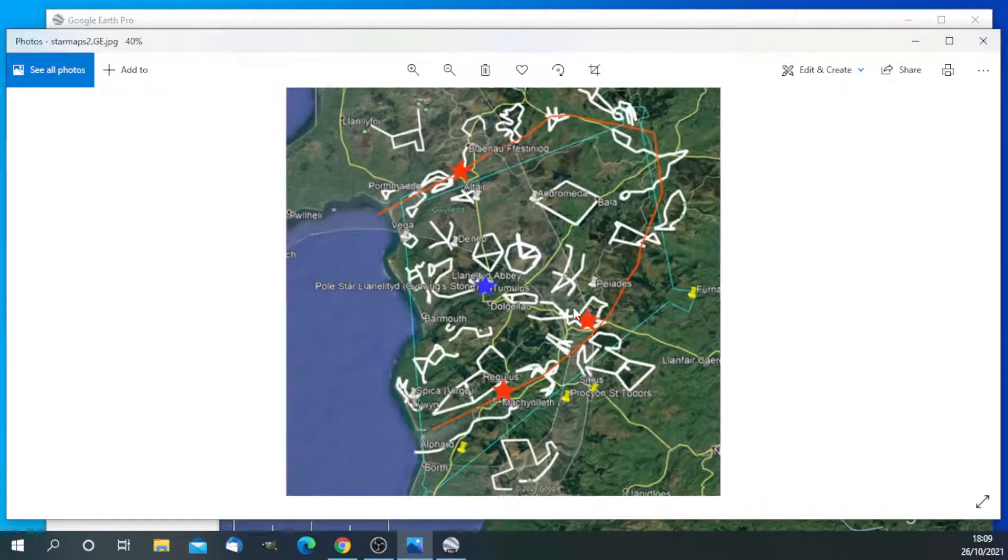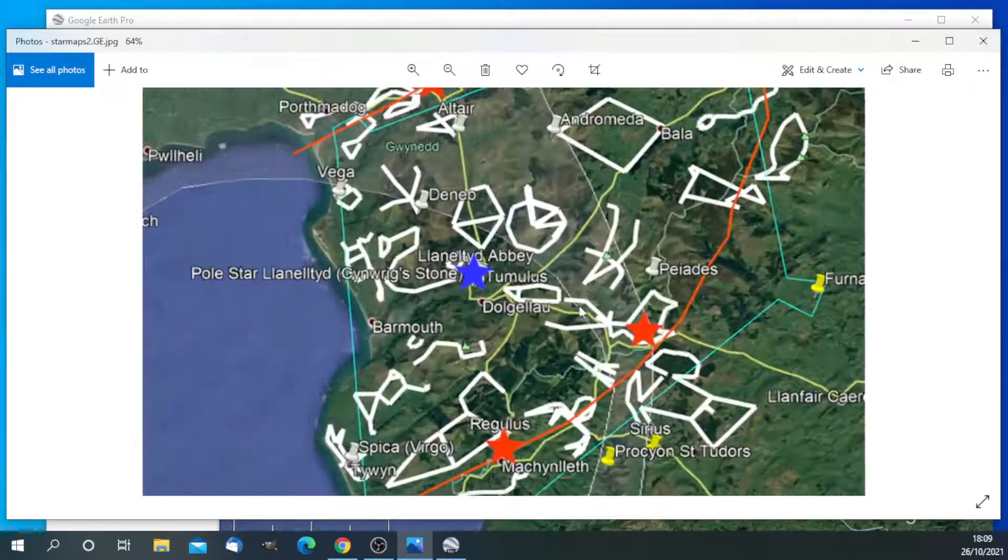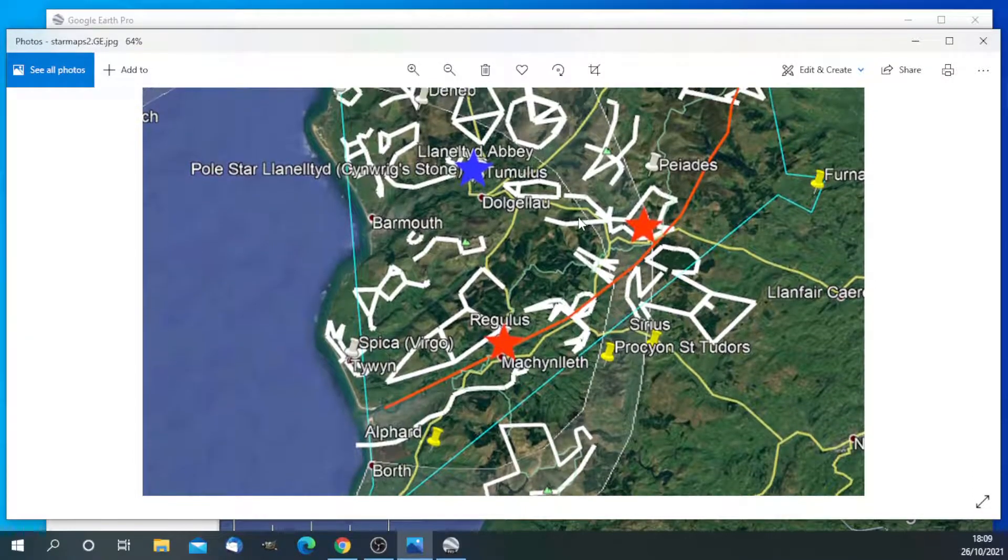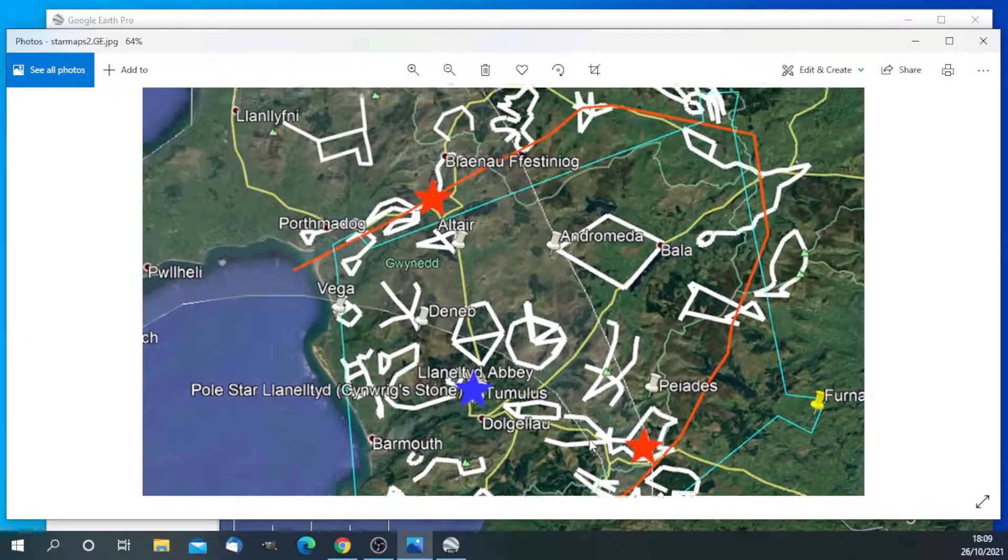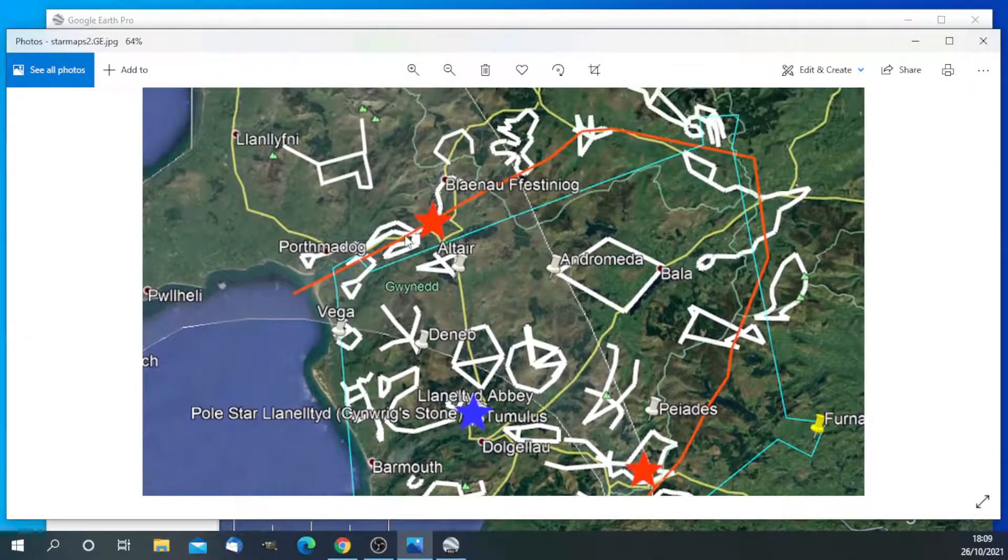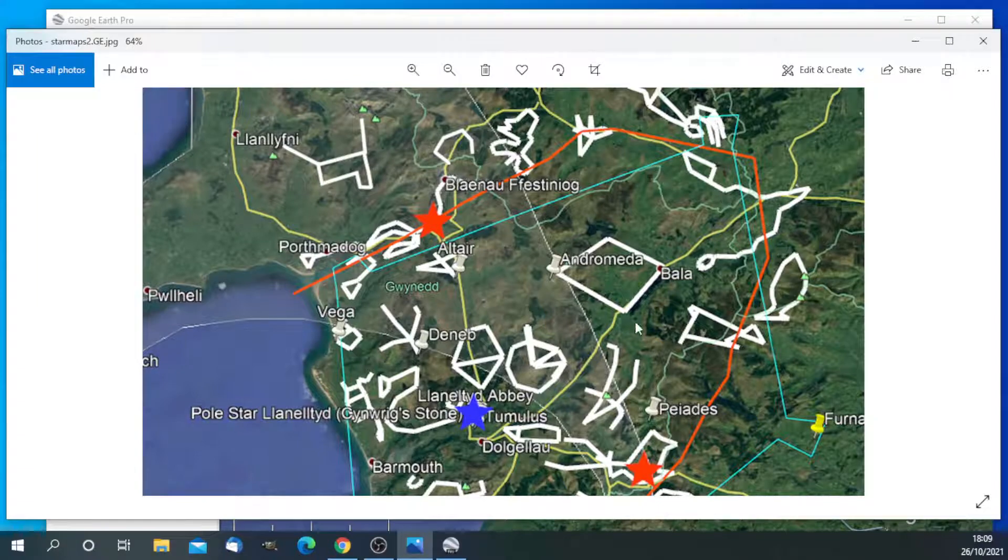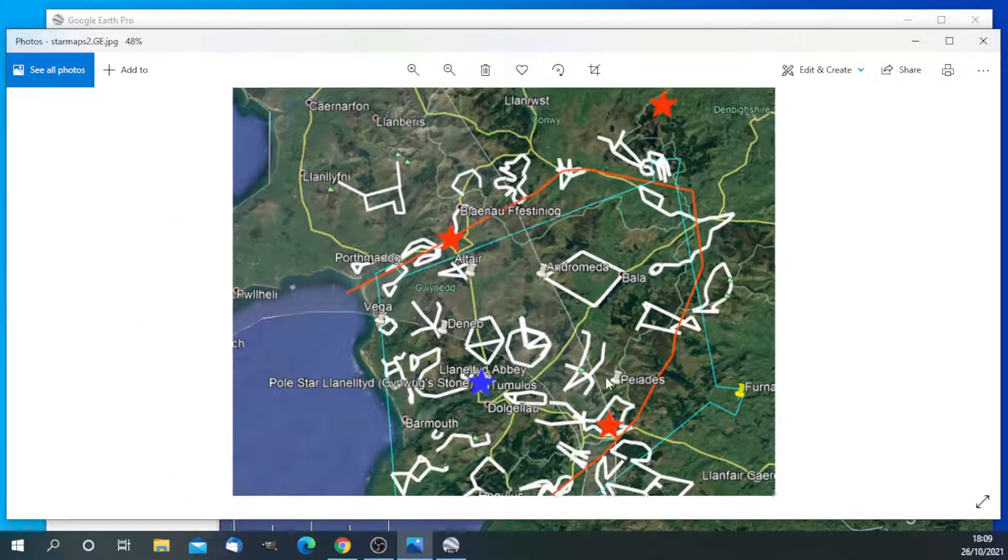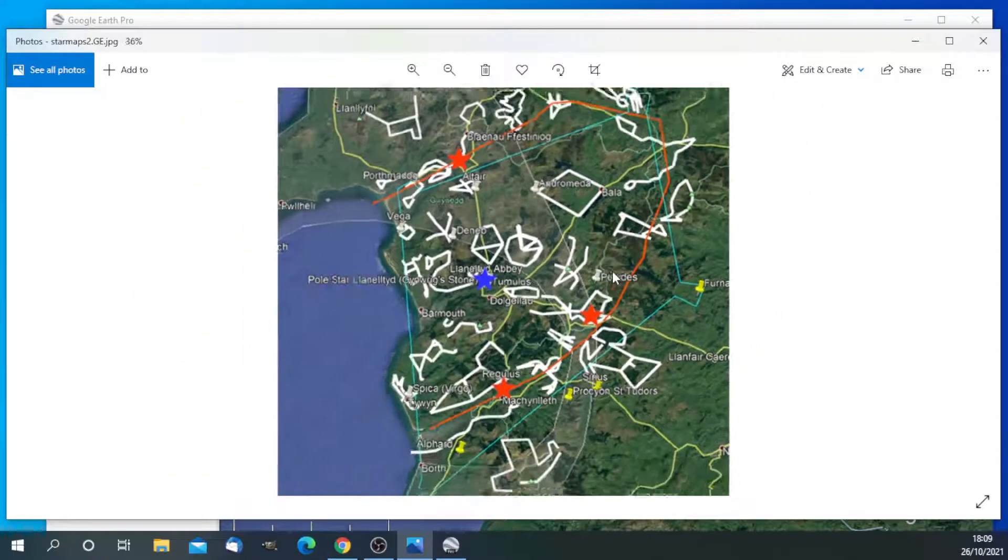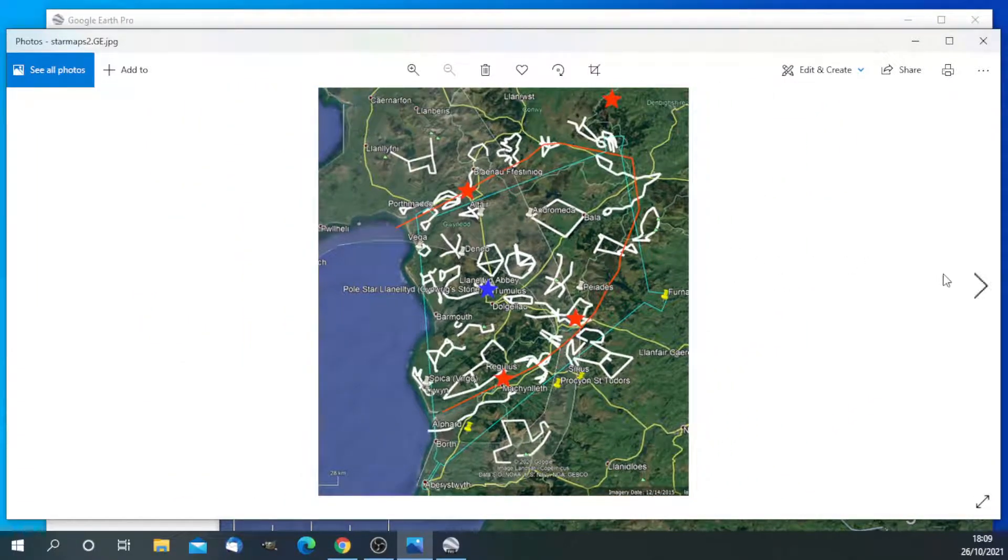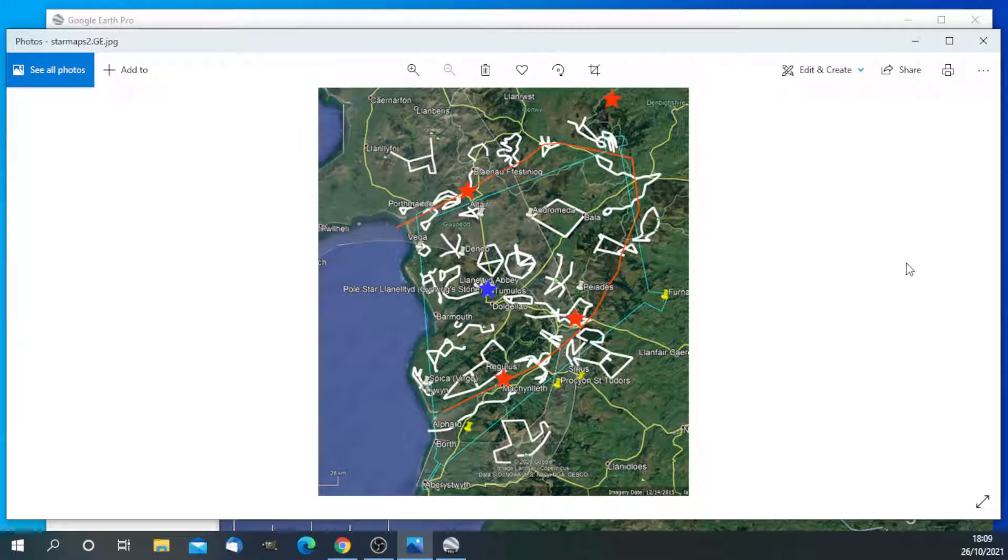So here is the star maps of Gwyneth. You can see the ecliptic here is shown in orange. We will look at that in a little bit more detail in a while. But we will go on to ask why is the ecliptic important?